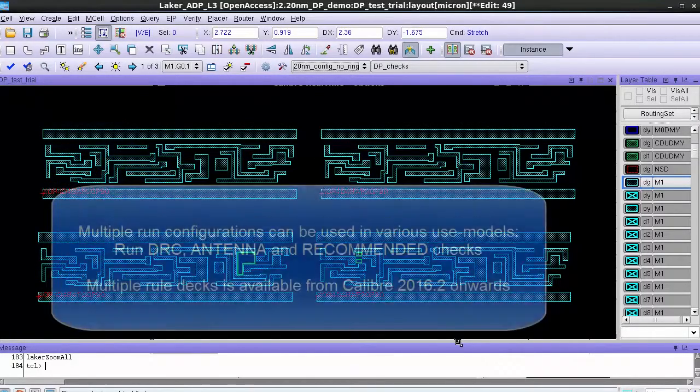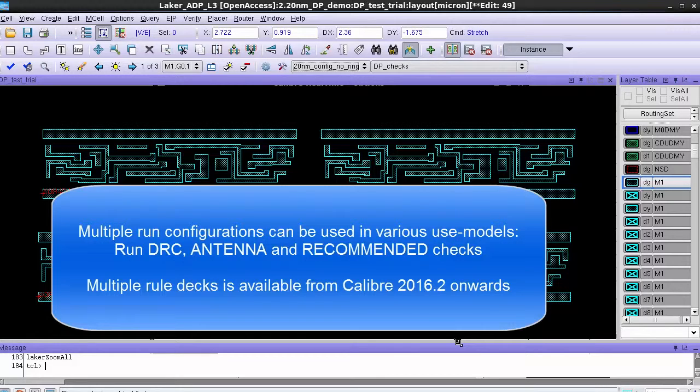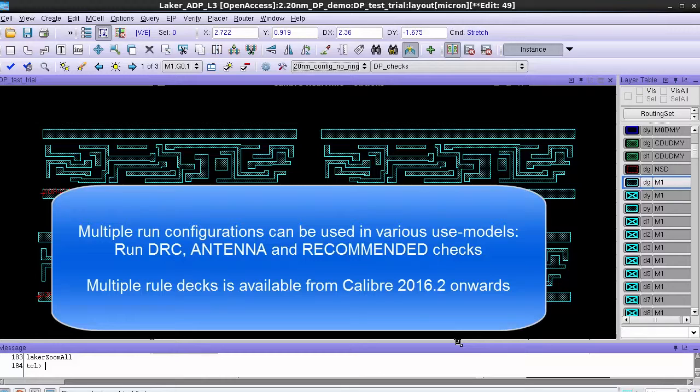Multiple rule decks can be used in other scenarios as well, for example if you have a separate antenna or DRC deck or you have a separate deck that has recommended rules that you want to run in addition to your normal DRC deck.